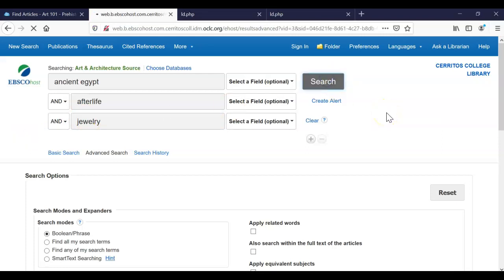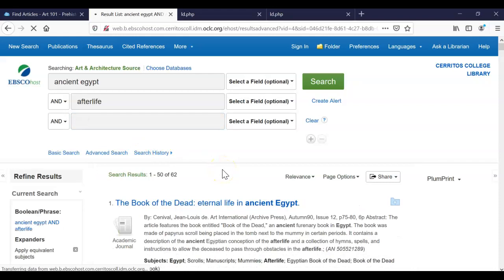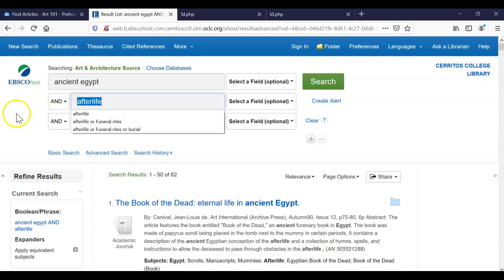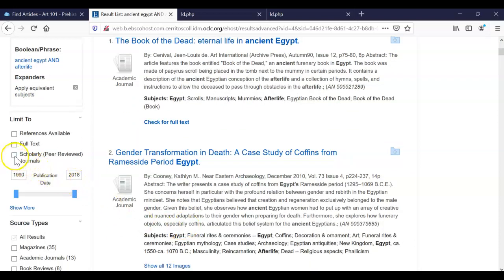So I have three search terms and you can see I come up with only two articles. If I take off Jewelry, I get quite a few more. There are more articles that deal with Ancient Egypt and the afterlife in general, but when you get more specific and you're talking about only the jewelry related to the afterlife in Ancient Egypt, it gets much more narrow. So if you want to write in your introduction about what the afterlife meant to the Egyptians, this could be a good place to start with your sources.